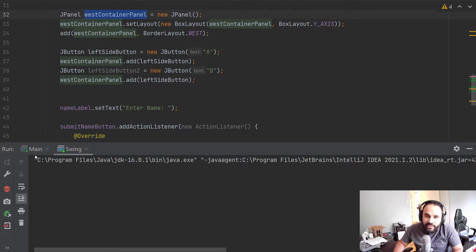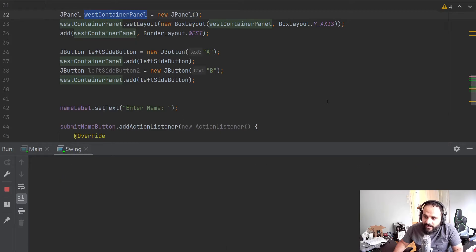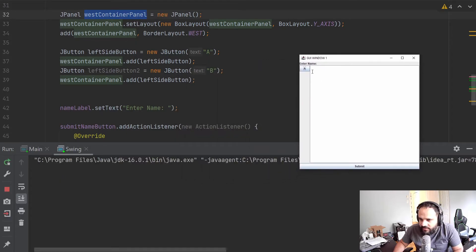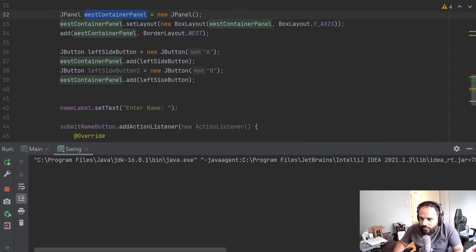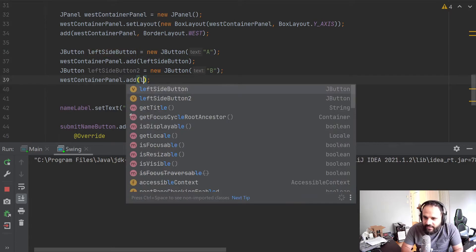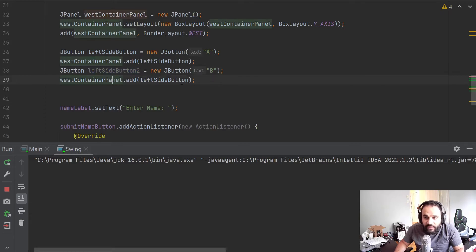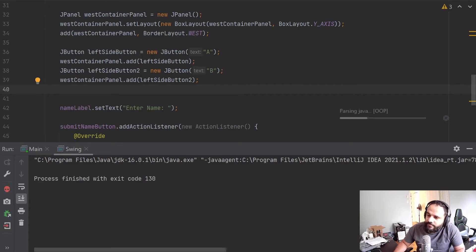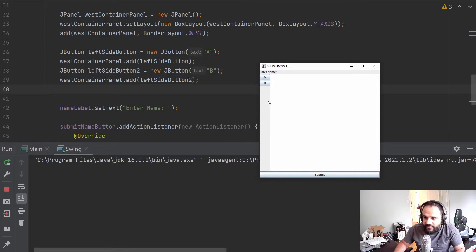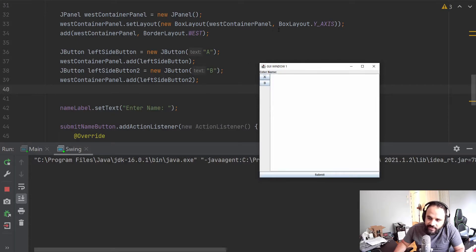So now the westContainerPanel is added to our border layout at the WEST position, and these two buttons are added to that panel. If we run it we should see two buttons on the west side. I only see one — oh, because I forgot to update 'leftSideButtonTwo' — it was grayed out, not being used. That's the problem with copy-paste. Let's fix it and run again — now we can see a list of buttons on the west side.